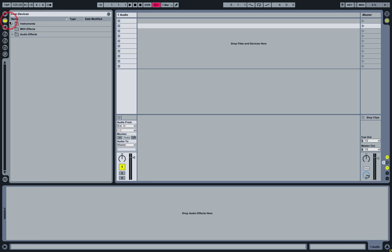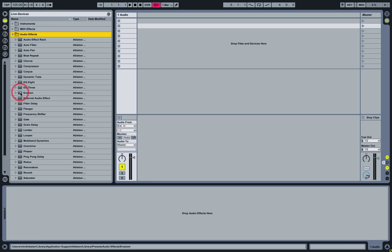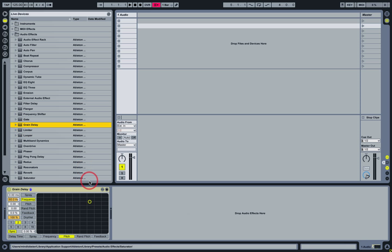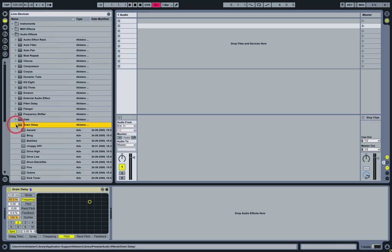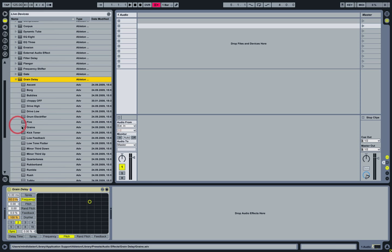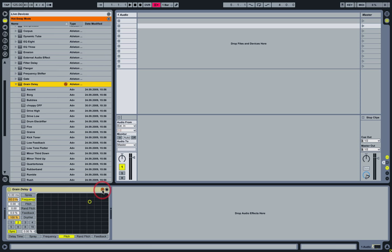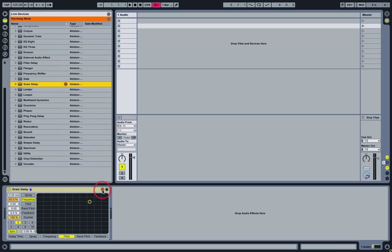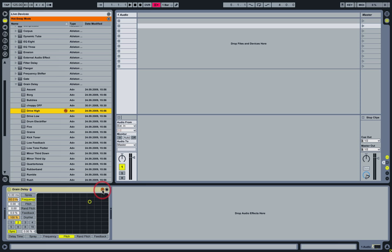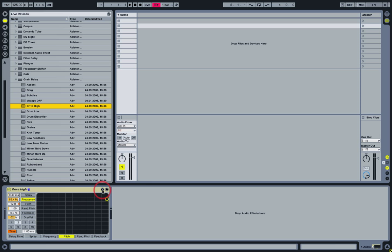Let's load a device — we'll use a Grain Delay. We could have loaded one of these presets directly, but let's just play with the hot swap button. Now I can use the up and down arrows, and indeed the left and right arrows on the computer keyboard, to navigate through my presets or even through devices. All I have to do is hit Enter when I land on one that I want to use.